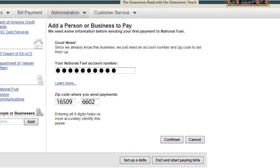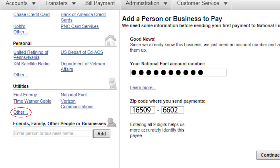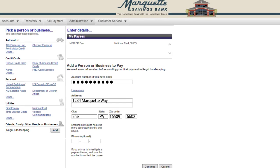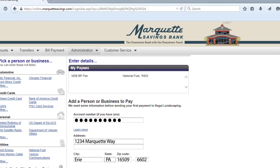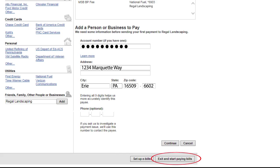To add an individual or company not listed, simply click Other under any of the appropriate categories. Enter the payee's name, address, zip code, and your account number. As the information for each payee is successfully entered, the name of the payee will appear under My Payees. Once all of your payees are entered, you are ready to begin making payments. Simply click the Exit and Start Paying button at the bottom of the screen.